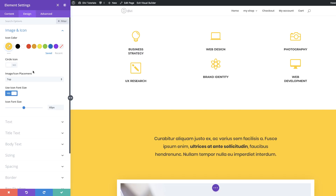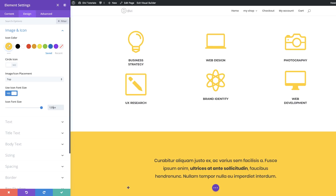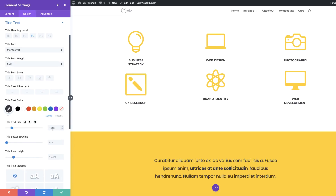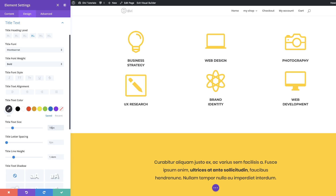We're going to increase the icon font size to 120. For the title text we're going to set this to 18. So for now, let's save.